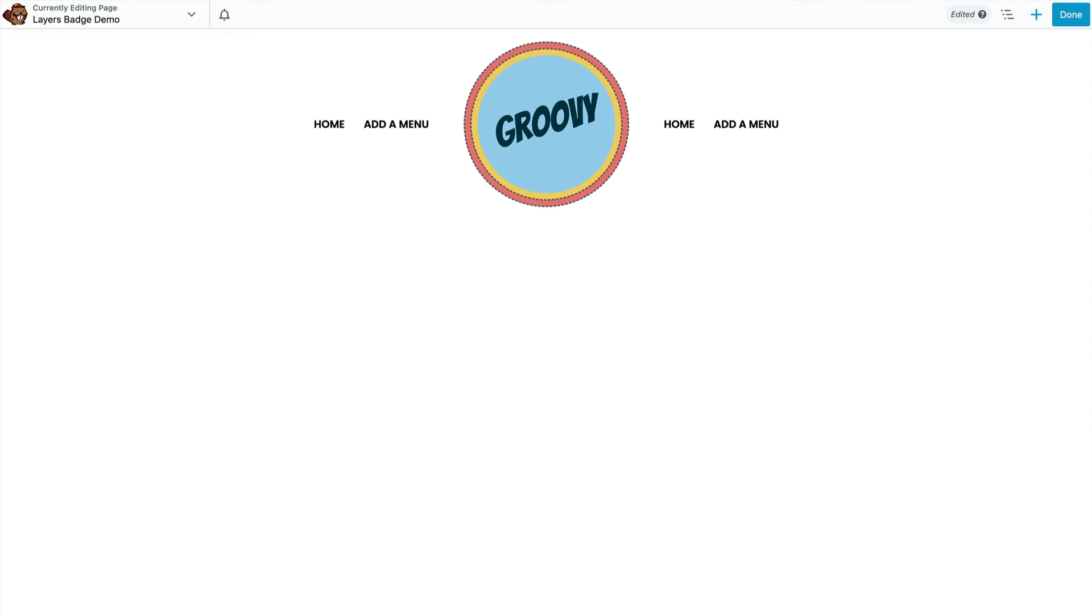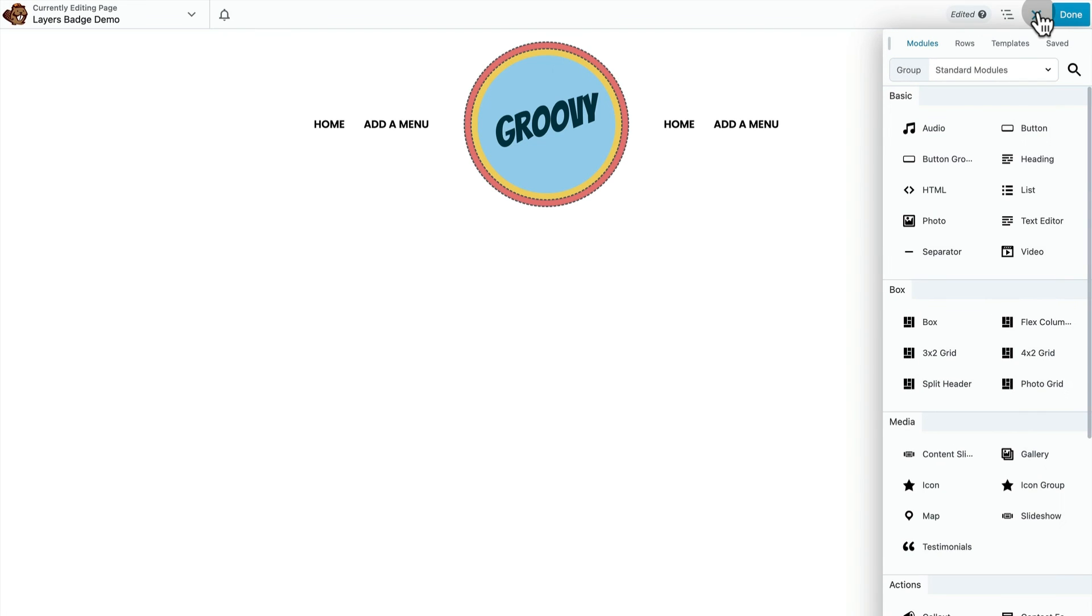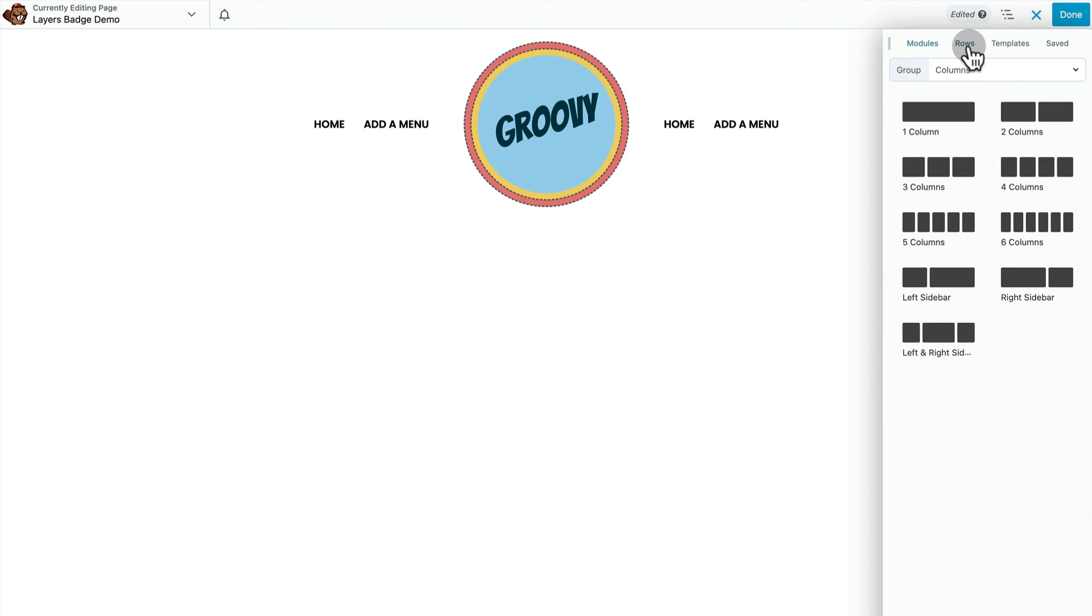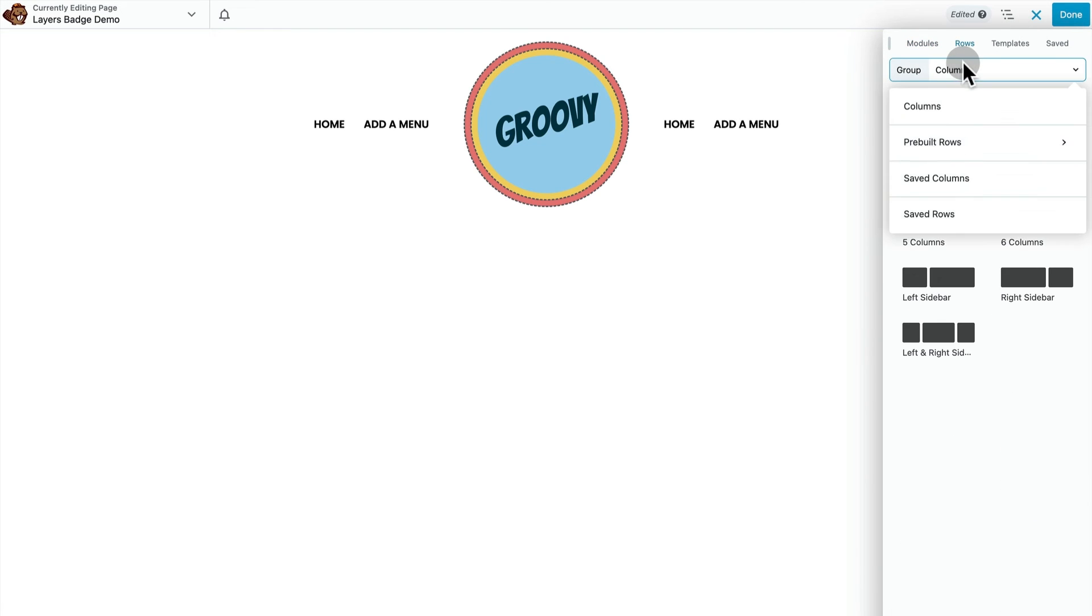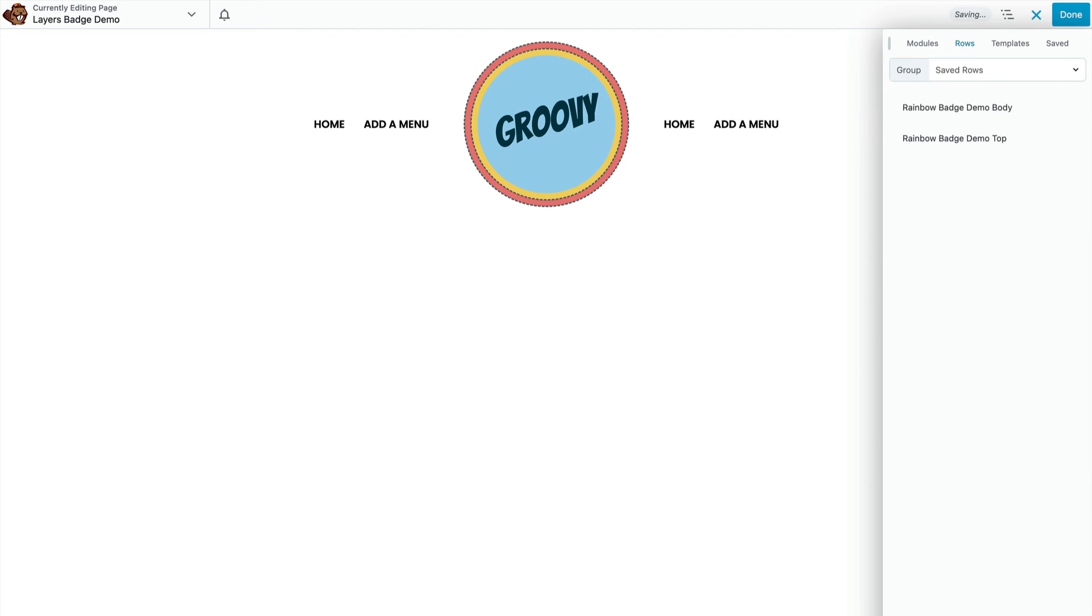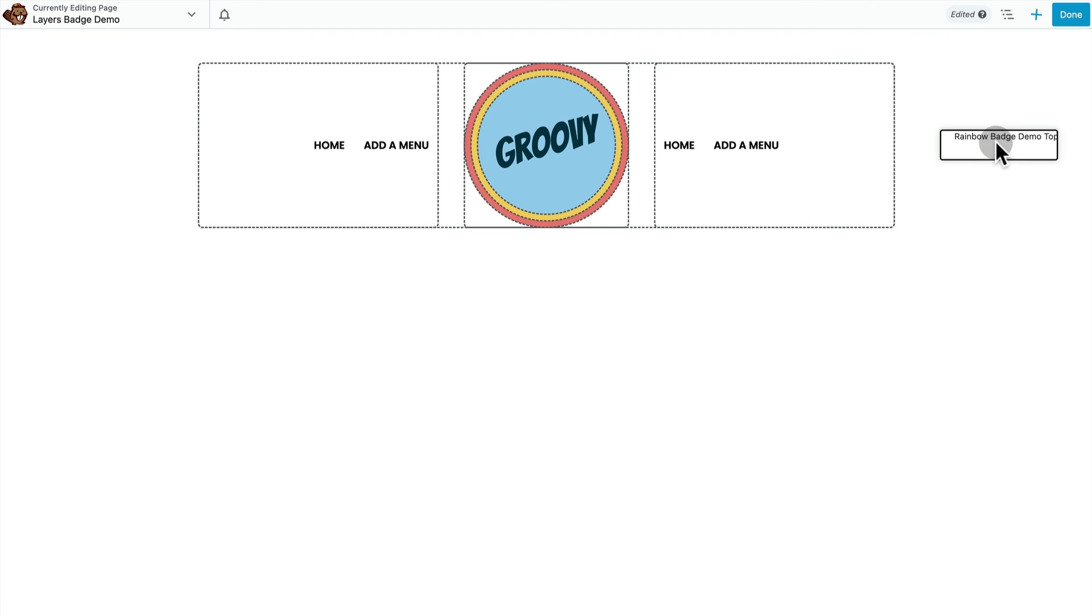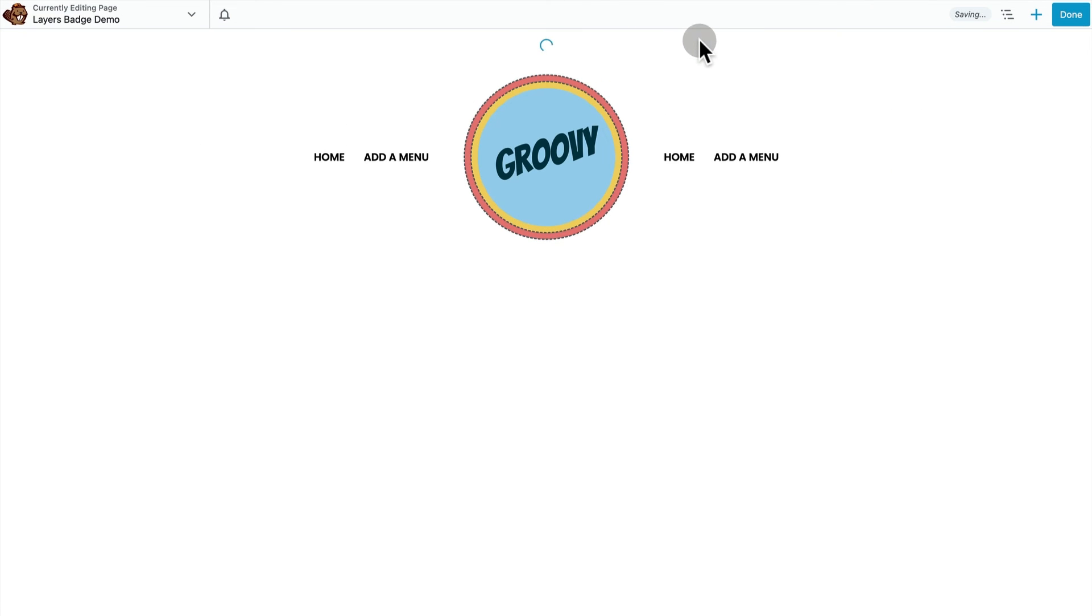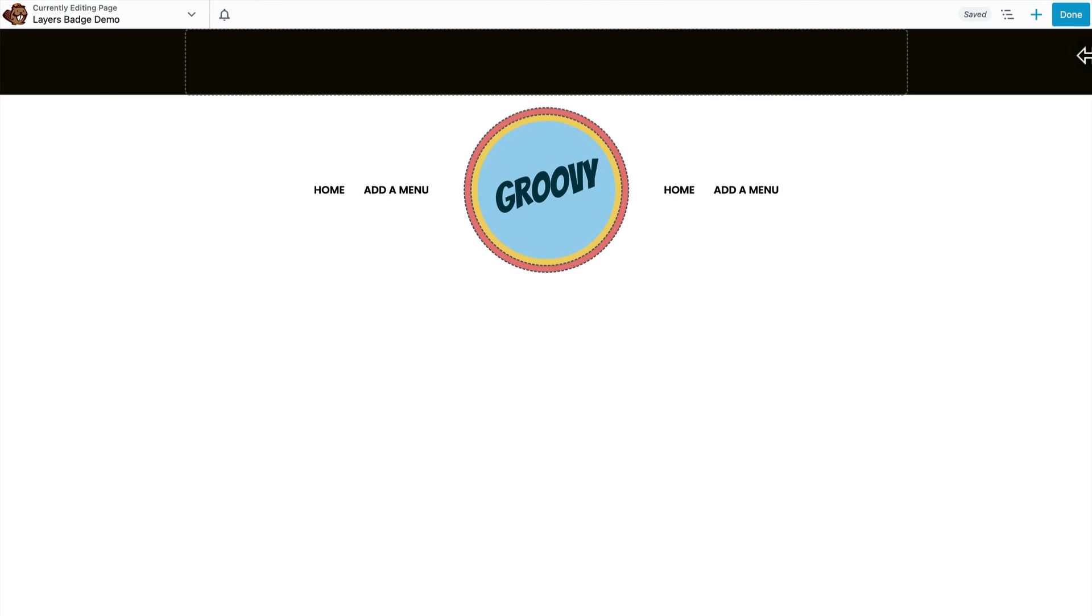Let's fill out the rest of the page. There's a black bar across the top and a blue background on the body with some placeholder content. I have both of those things here as saved rows.